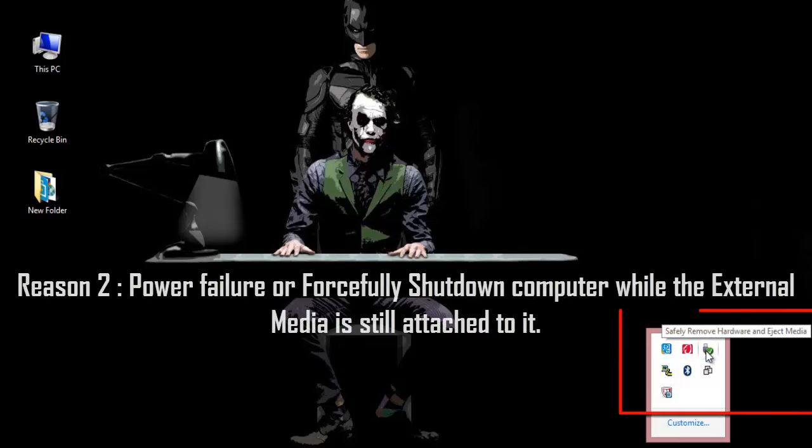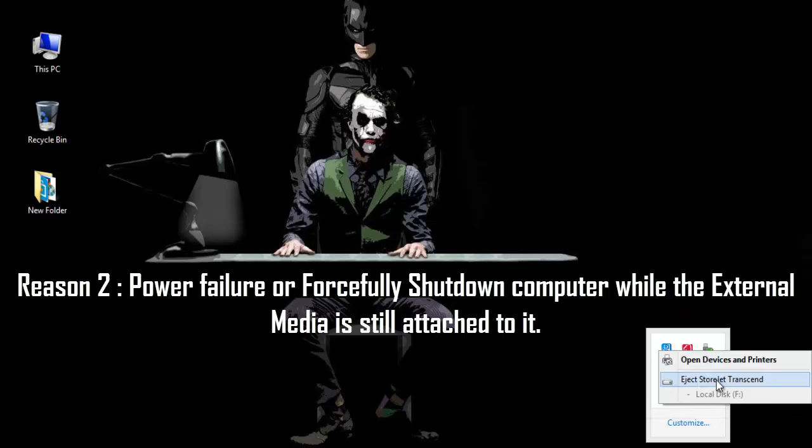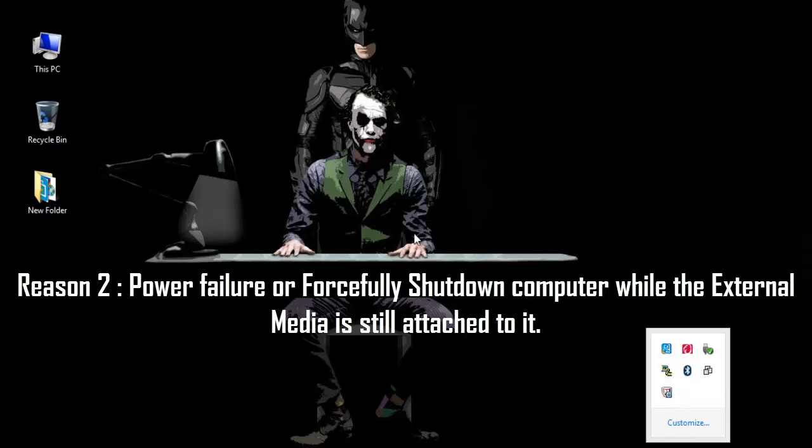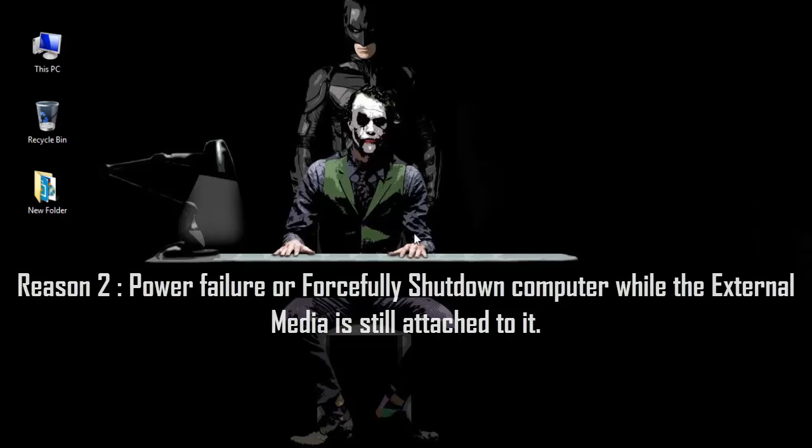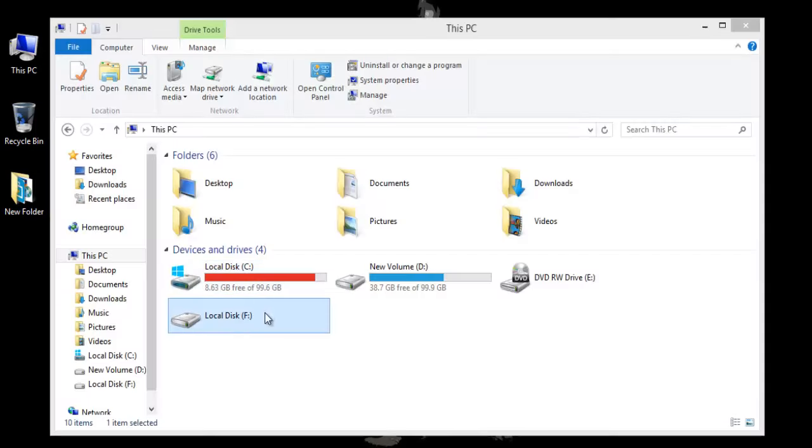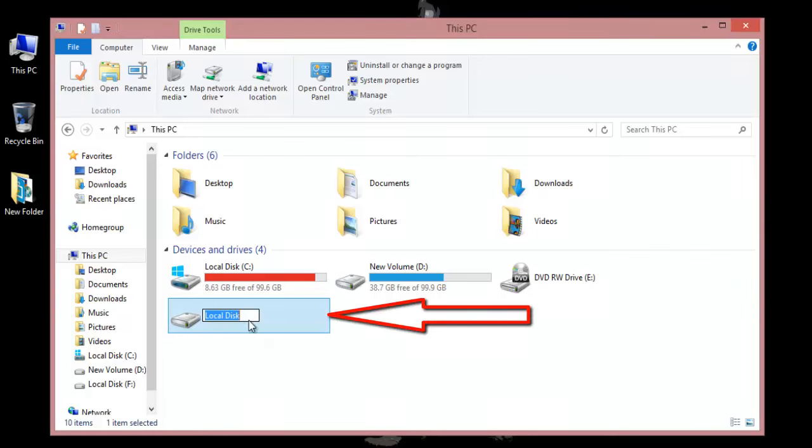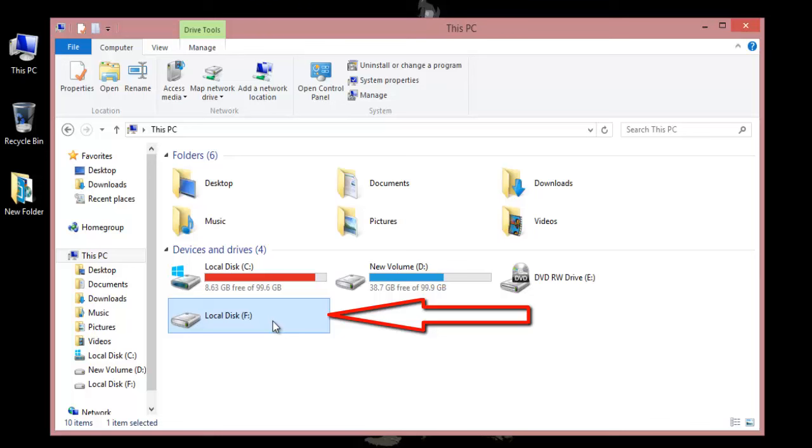The other reason includes a power failure or sudden shutdown of the computer while the external hard drive is still connected to the system. So currently I am not able to access any of the data that is available on this drive which became raw.